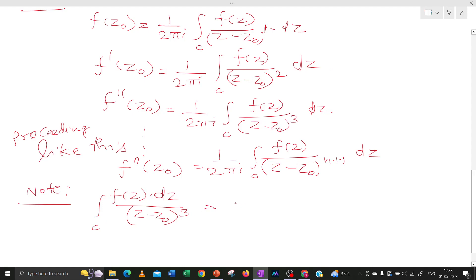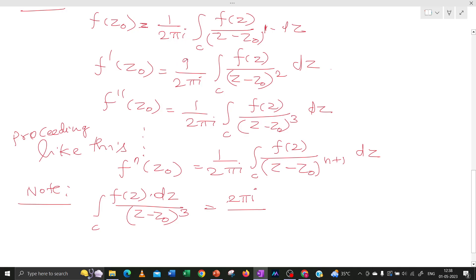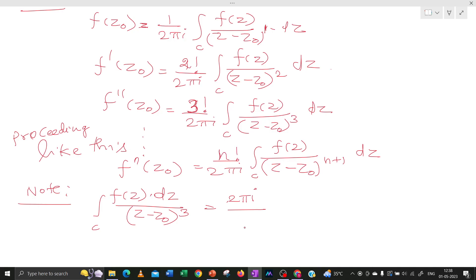Cross-multiplying, you will get f''(Z0) times 2πi divided by 2 factorial. Note that I missed writing the factorial terms — it should be 2 factorial in the denominator here, and in general n factorial. Please add it in your notes. So f(z) times 2πi divided by 2 factorial, cross-multiplied gives f''(Z0). In general, the integral over C of f(z) dz divided by (z minus Z0)^(n+1) equals 2πi divided by n factorial times f^n(Z0).